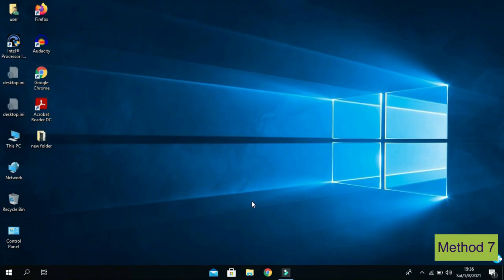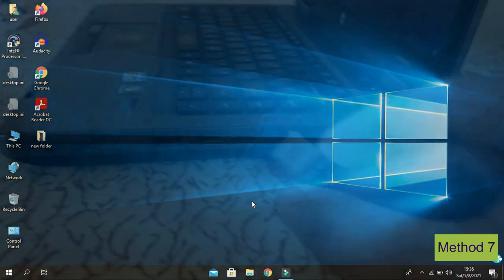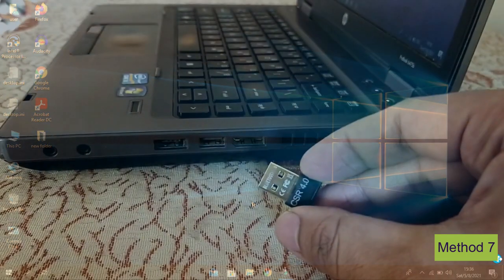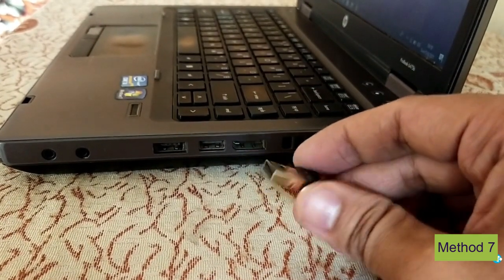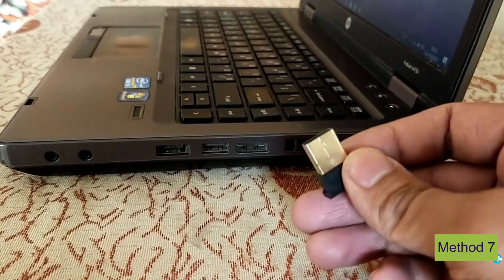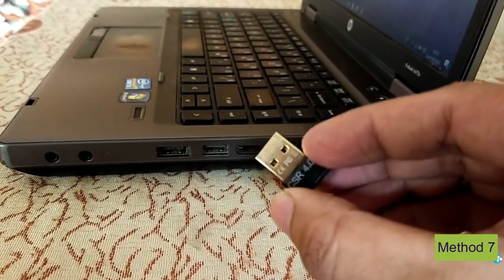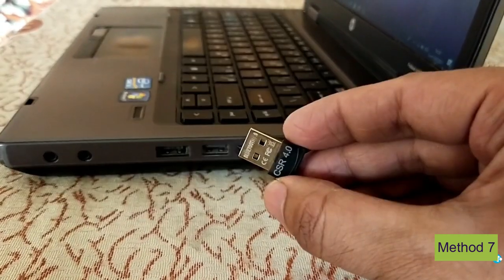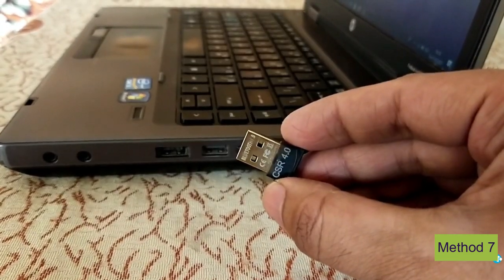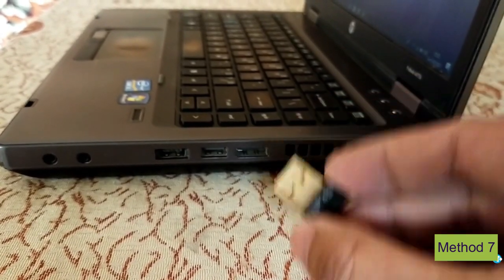If the previous method did not work for you, there could be a reason that your PC or laptop does not have a built-in Bluetooth adapter. So all you want to do is buy a Bluetooth dongle or Bluetooth adapter and plug it in.